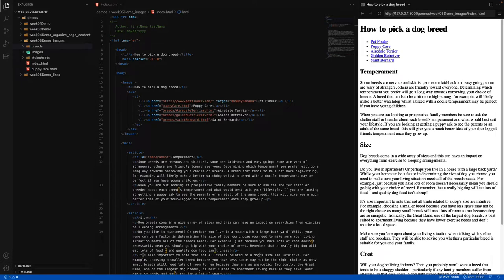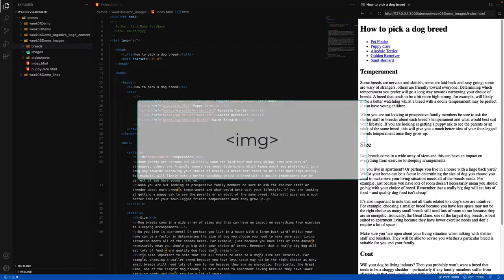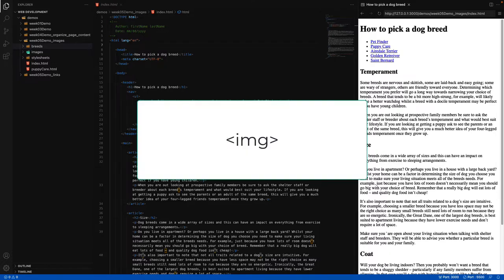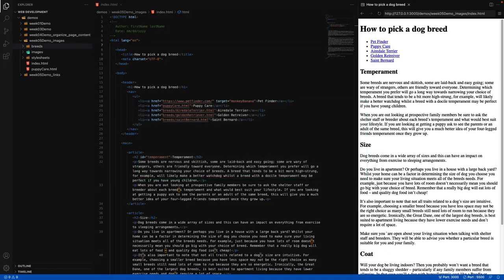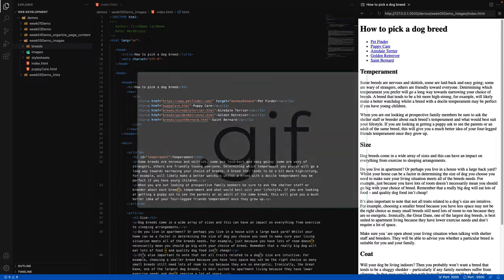Welcome back. Let's round out talking about links by first talking about images, and then we're going to talk about how to add an image as a link. Images can be placed into our website by using the image element, and we're also going to be using this for a few different types of file formats.